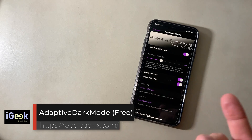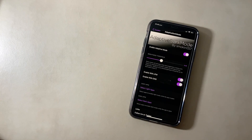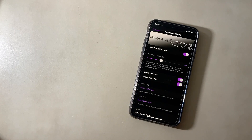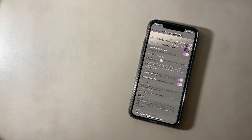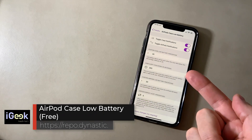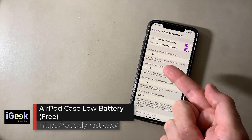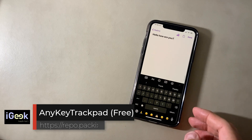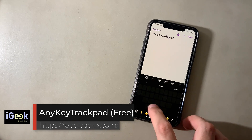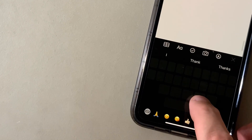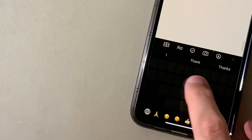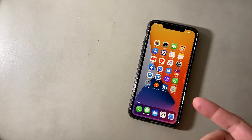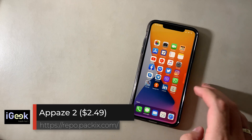Adaptive Dark Mode will turn off and on each time your threshold of brightness goes below or above 40%. AirPods Case Low Battery offers custom thresholds for your battery percentage on your case. Any Key Trackpad — instead of doing the usual scrolling left to right, you can start from any key.